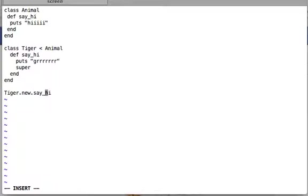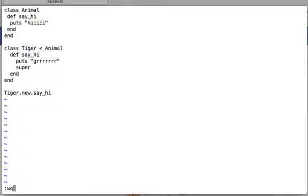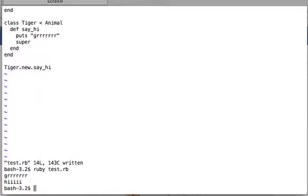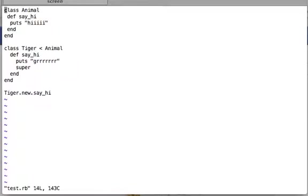If we create an instance of Tiger and call say_hi, it will execute Tiger's say_hi — first printing grr, then hitting the super call which goes to the parent's implementation and prints hi as well. Let's run the file: ruby test.rb. Yes — first it printed grr, then hi, because that's how it was defined in the parent. Now let's look at methods with arguments.